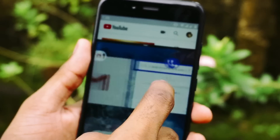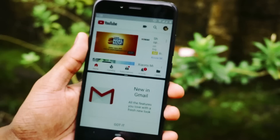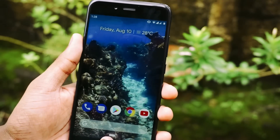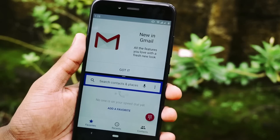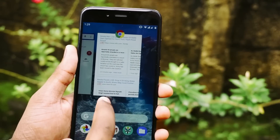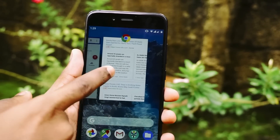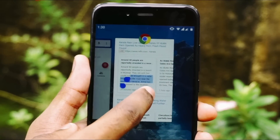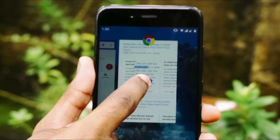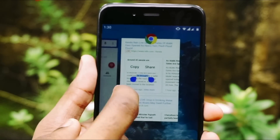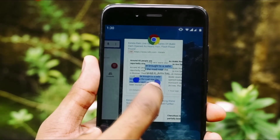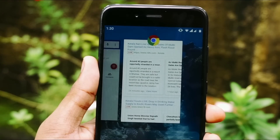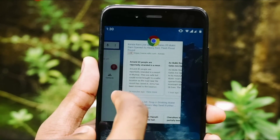You then select the second app so that both apps work in split screen. Another feature included with this update is that you can directly copy text from the recent apps section. For example, if there is text in your Google Chrome, from the recent apps section itself you can copy that text and paste it — if you have the notepad open in another tab, you can directly copy and paste it there.